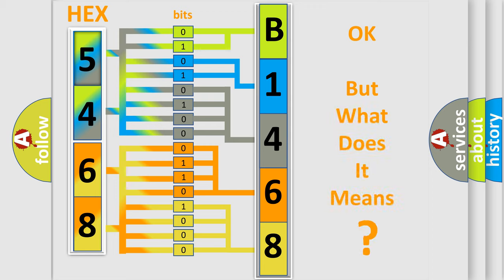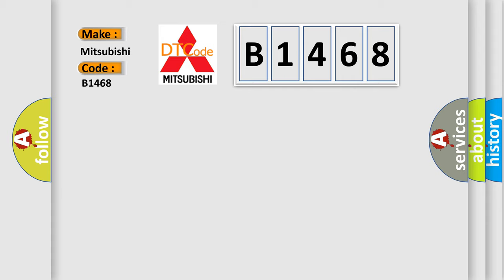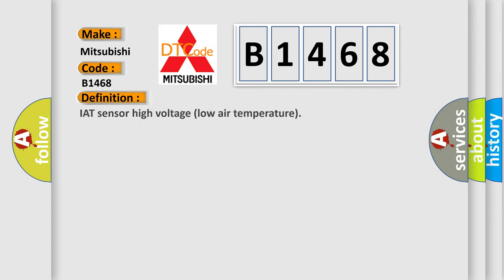The number itself does not make sense to us if we cannot assign information about what it actually expresses. So, what does the diagnostic trouble code B1468 interpret specifically for Mitsubishi car manufacturers?